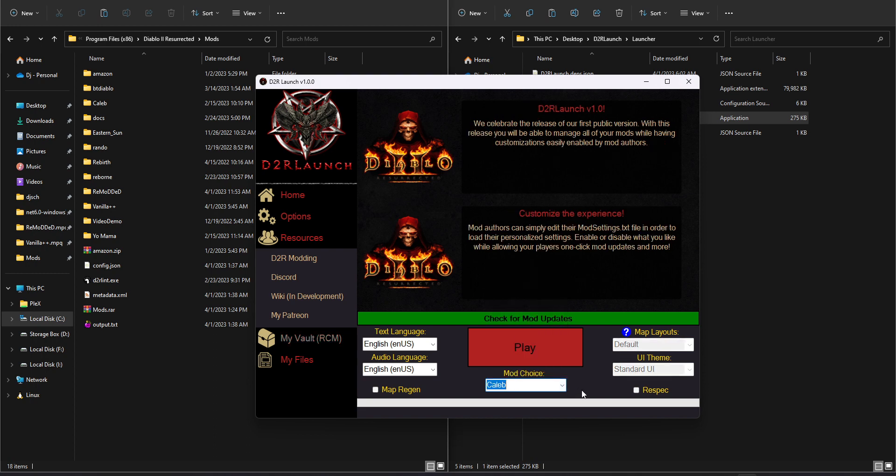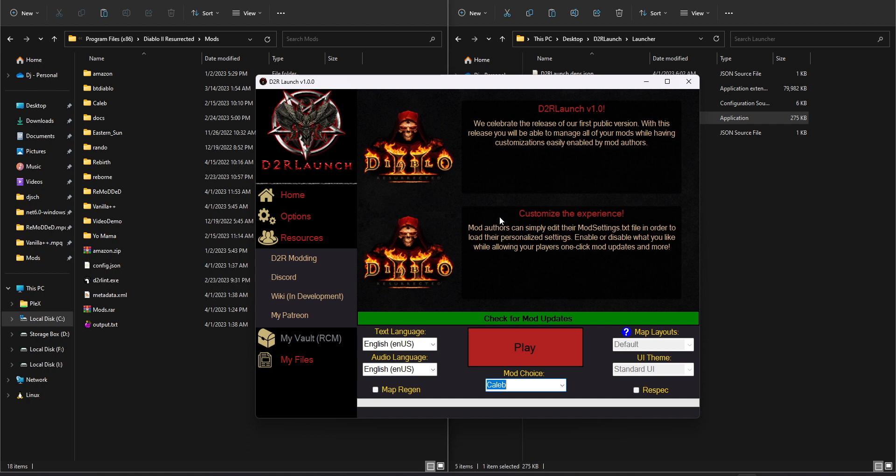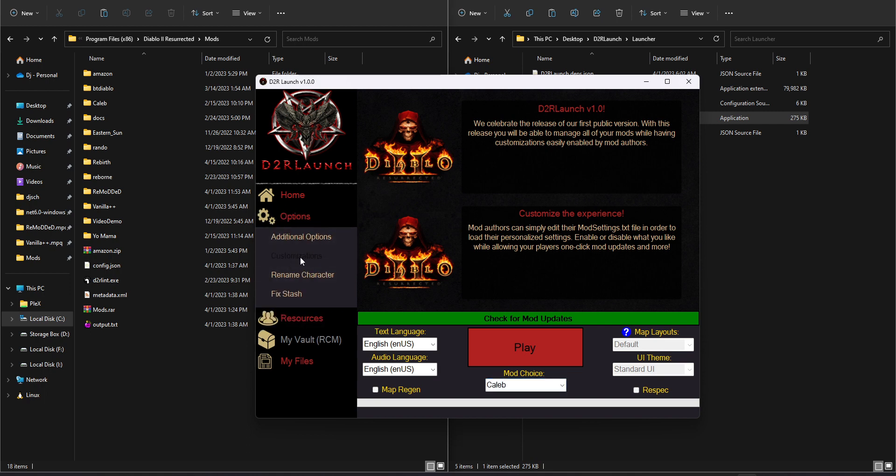And if we select that, we can see that now some of these options are grayed out. I can't select them. We can see that the news has reverted back to a default D2R launch news, talking about the actual program and recent D2R news, things like that. And you can see that some of the options are now disabled. This is because this particular mod has not opted in at all. They haven't edited any file. And so this is the default state.